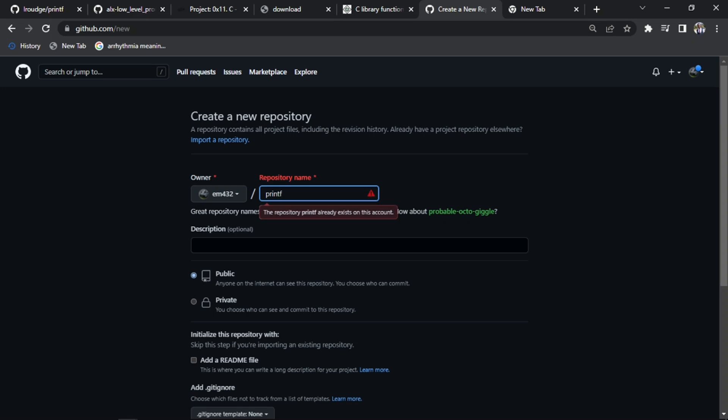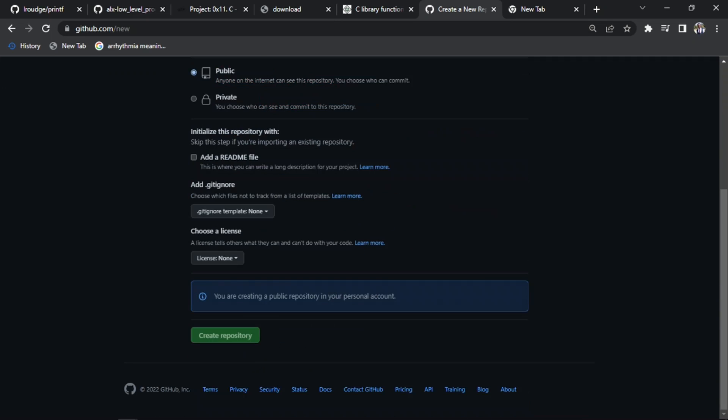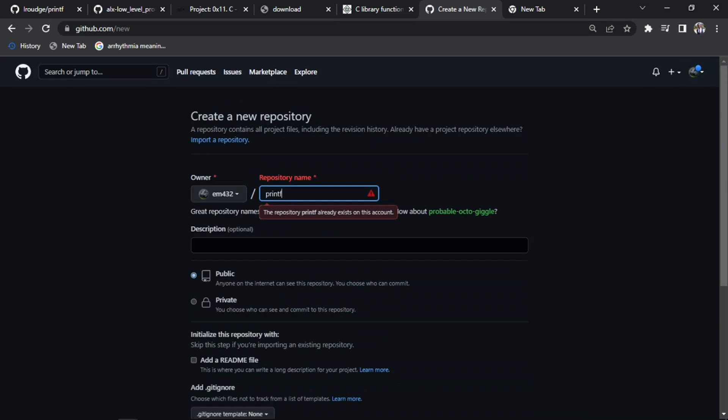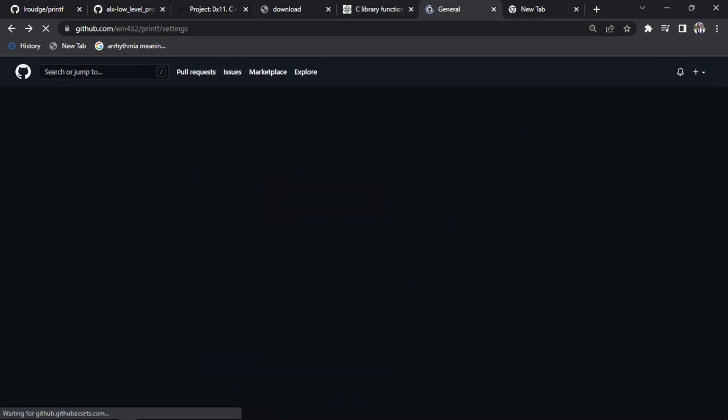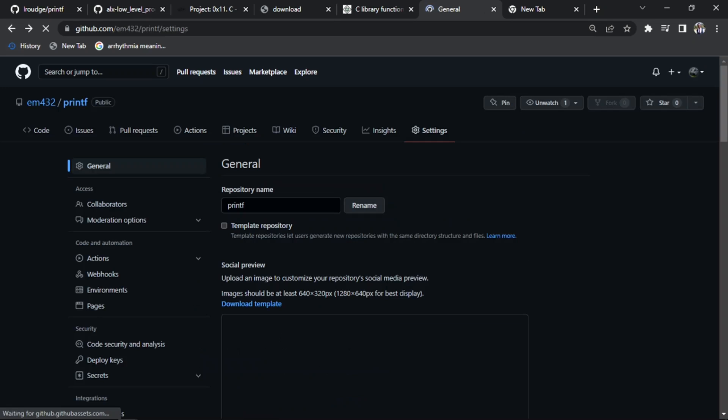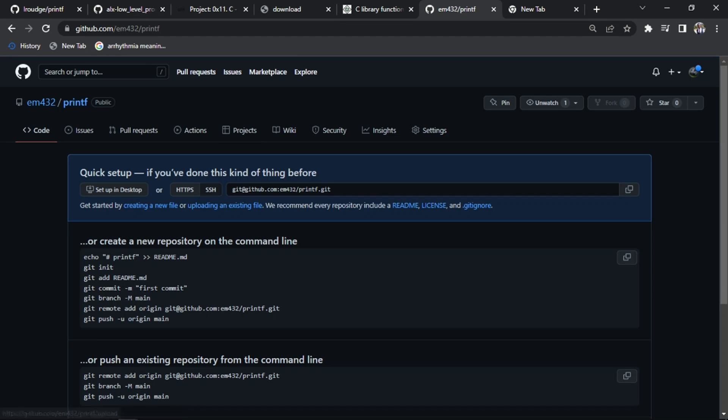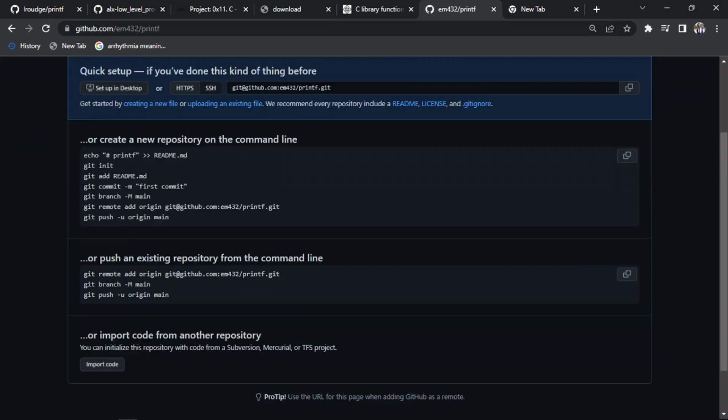After doing that, you come back then go back to your repo that was created. This is my own. After clicking on the repo created, you see something like this in this format.